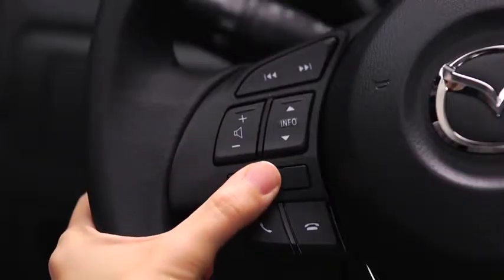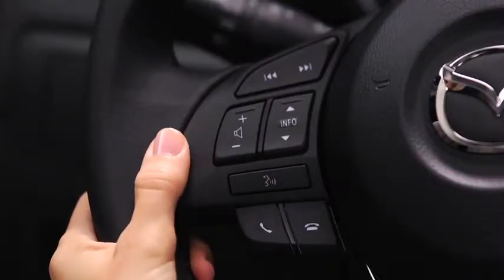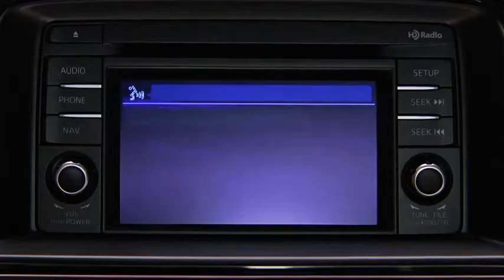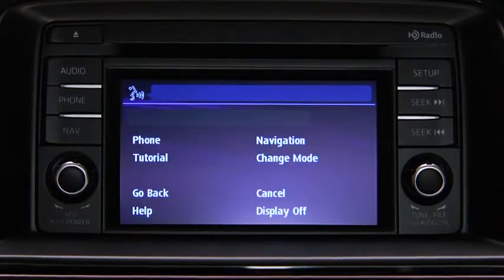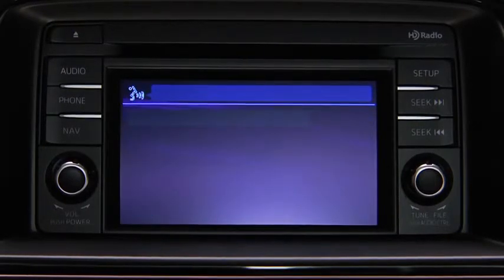To change modes, press the Talk button. After the beep, say 'Change Mode.'